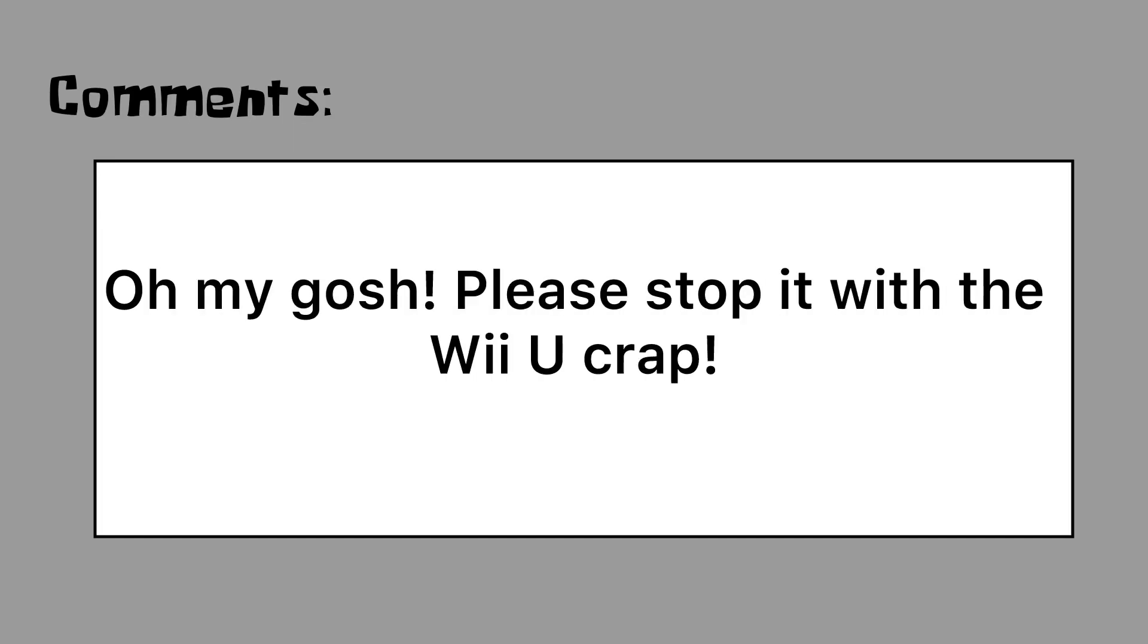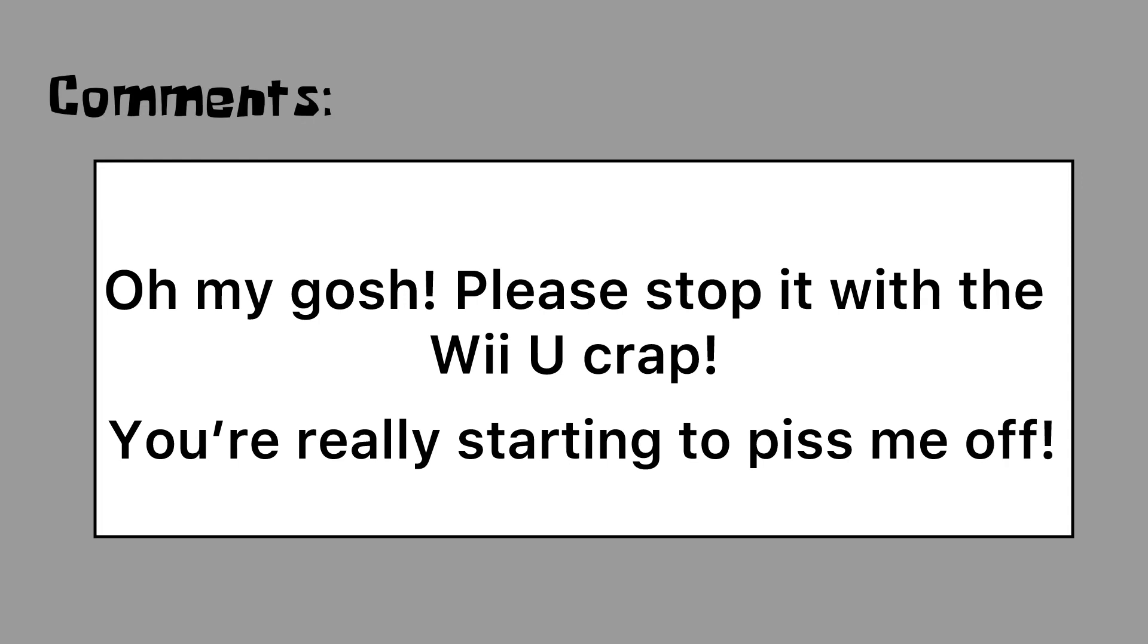Oh my god! Please stop it with the Wii U! You! Crap! You're really starting to piss me off!